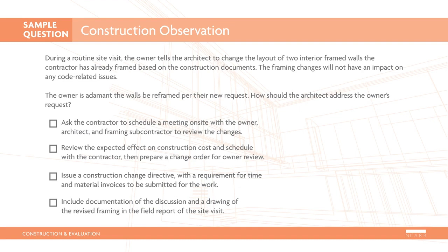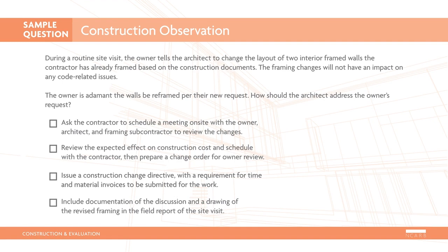Ask the contractor to schedule a meeting on-site with the owner, architect, and framing subcontractor to review the changes. Review the expected effect on construction costs and schedule with the contractor, then prepare a change order for owner review. Issue a construction change directive with a requirement for time and material invoices to be submitted for the work. Include documentation of the discussion and a drawing of the revised framing in the field report of the site visit.